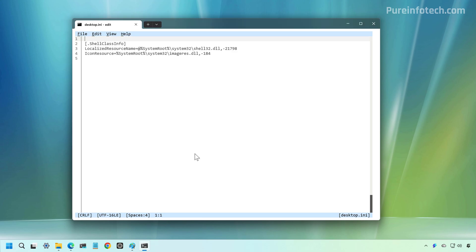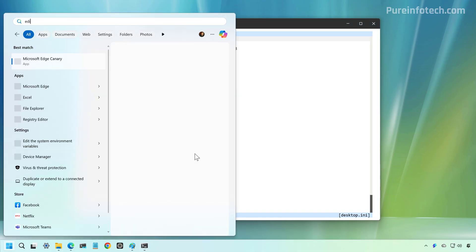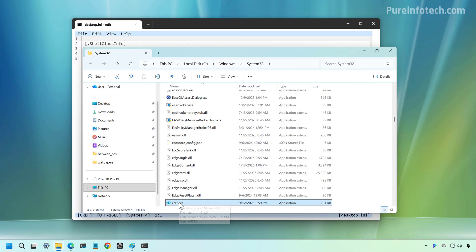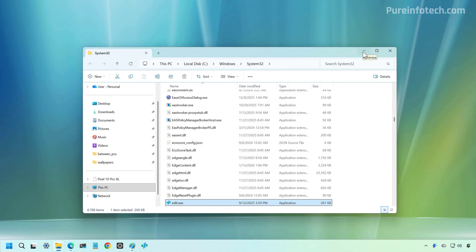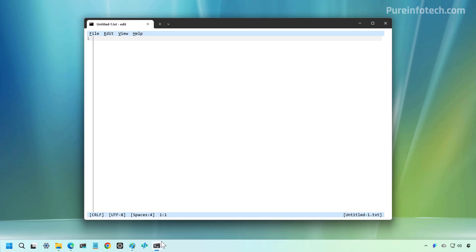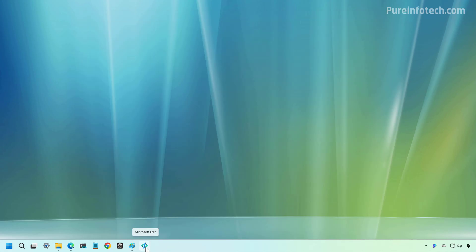Now, if you want faster access to the application, specifically from the taskbar, what we can do is just to look for Edit one more time, and then we can open the file location, and then we can just simply drag the executable to the taskbar. The only thing about pinning the app to the taskbar, at least this specific app, is that when you click on it, it will create another instance of the Windows Terminal on the side. But other than that, this way, you will have faster access to Microsoft Edit.